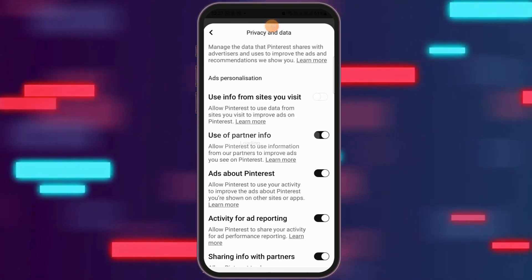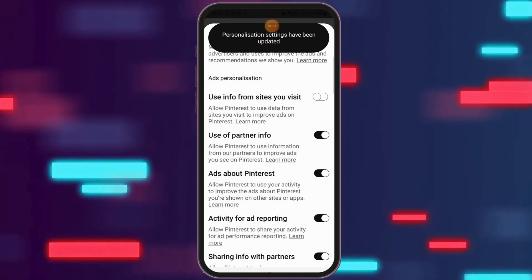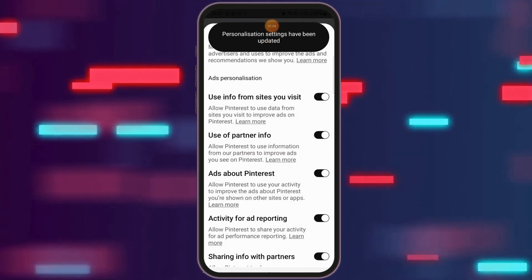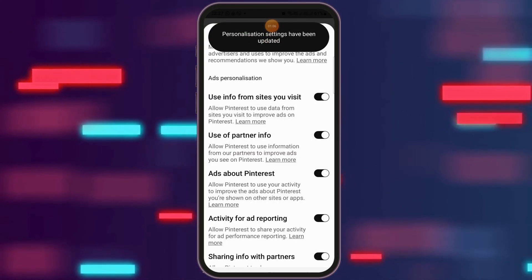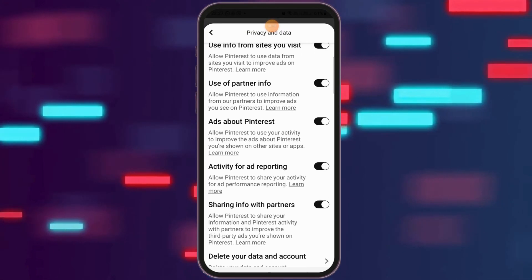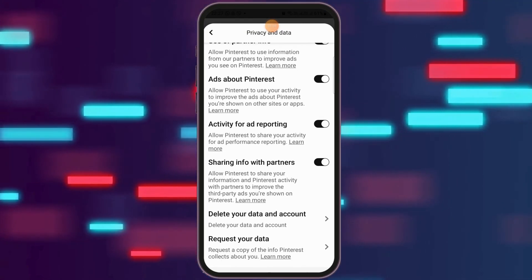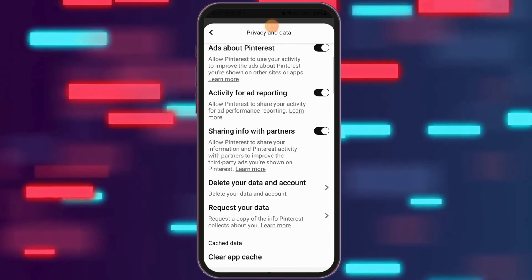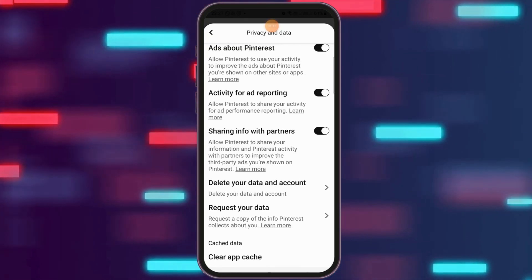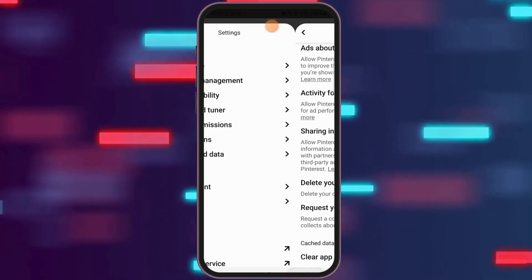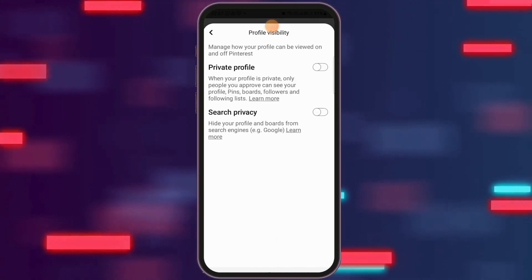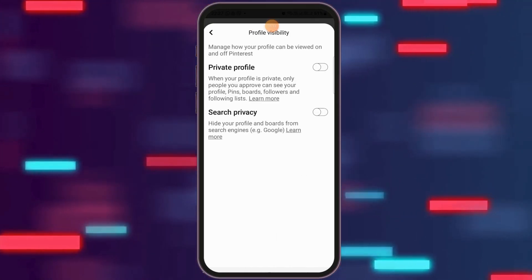Sometimes these options may be disabled, so you have to enable all of them. You need to enable: use info from sites you visited, use of partner info, ads about Pinterest activity for ad reporting, and sharing info with partners. Make sure to enable all of these.